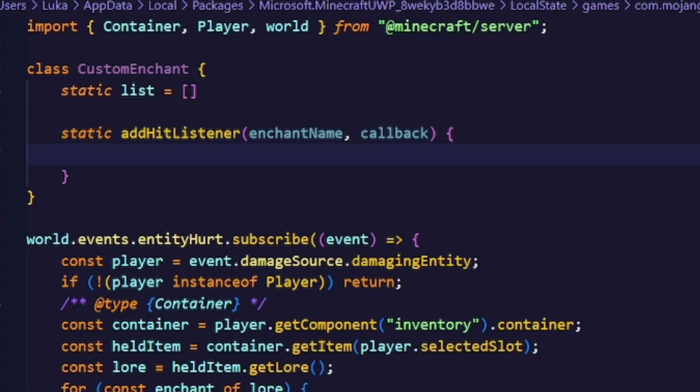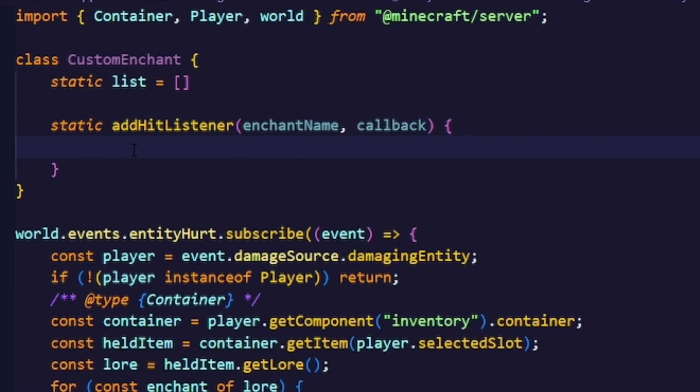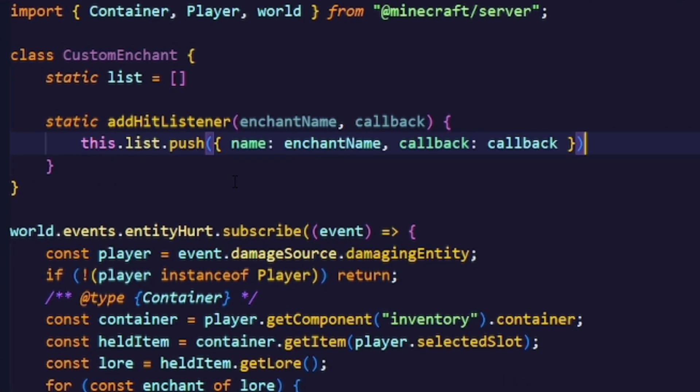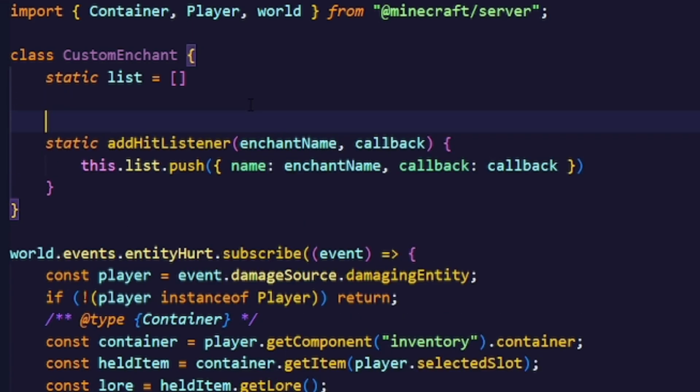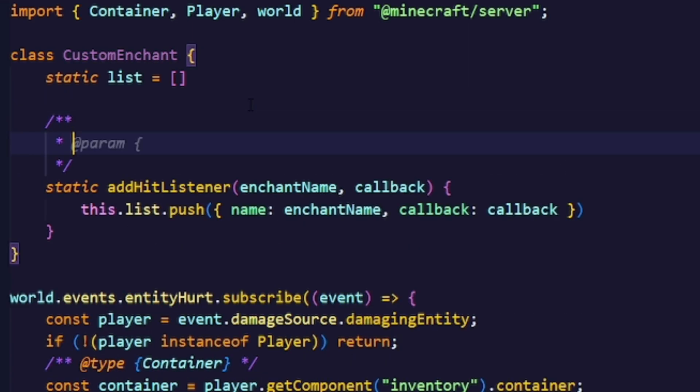And now we'll just add the enchantment name and the callback to the list. Now let's describe what the function actually does.